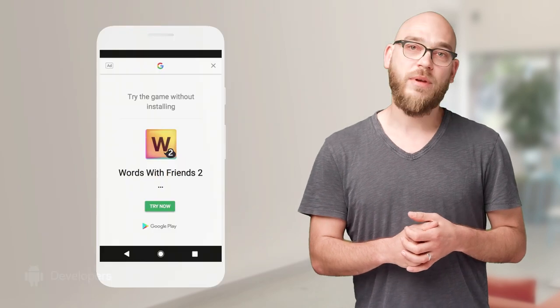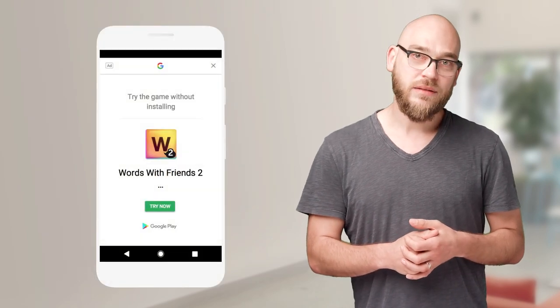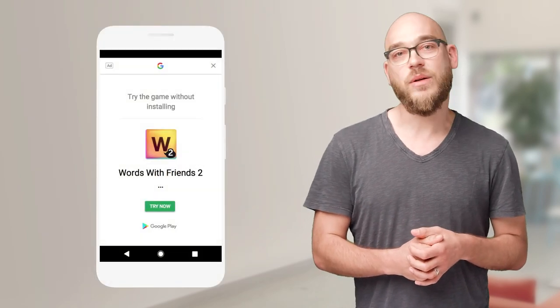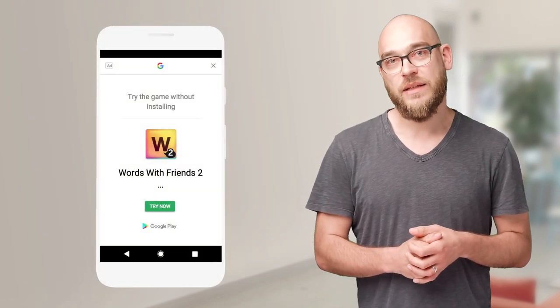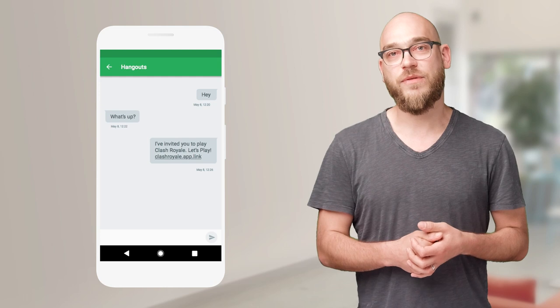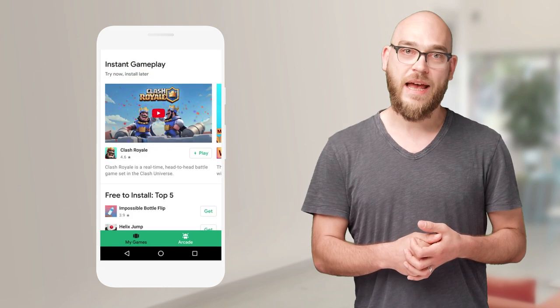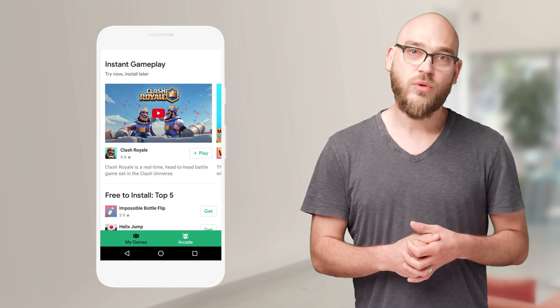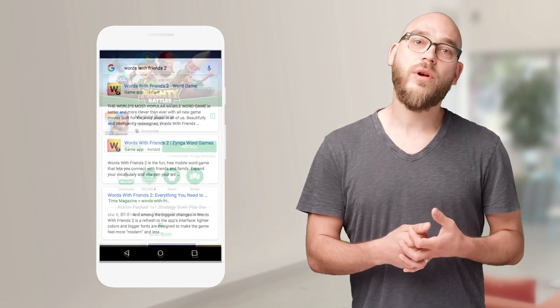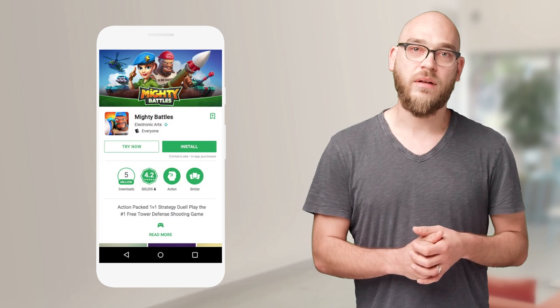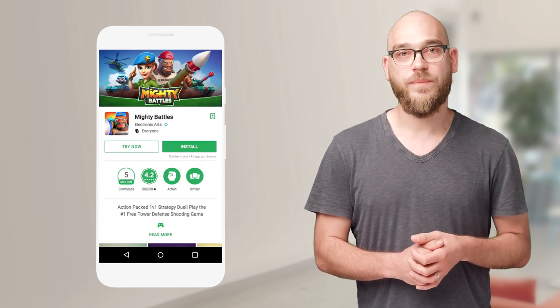There are many different ways that users can access a game without installing it. Users may be coming from an ad, a link on a website, a message from a friend, the Play Games app, Google search results, or the Try Now button on the Play Store.